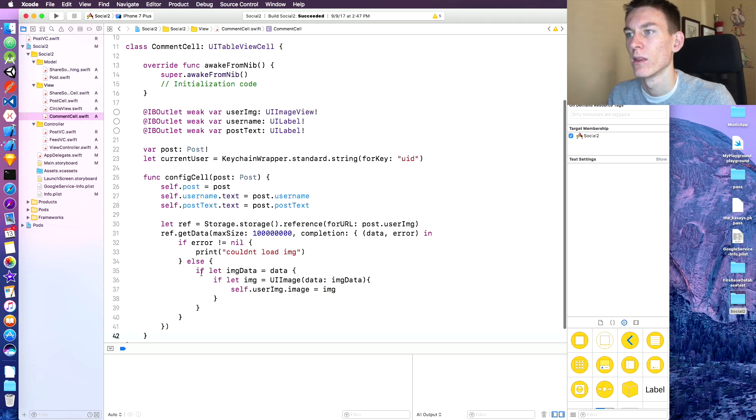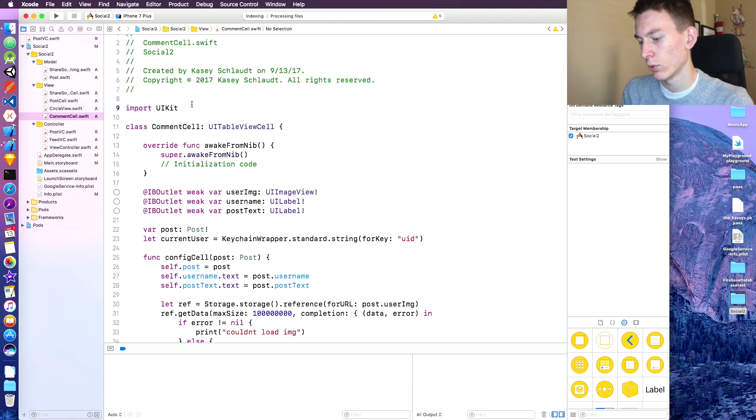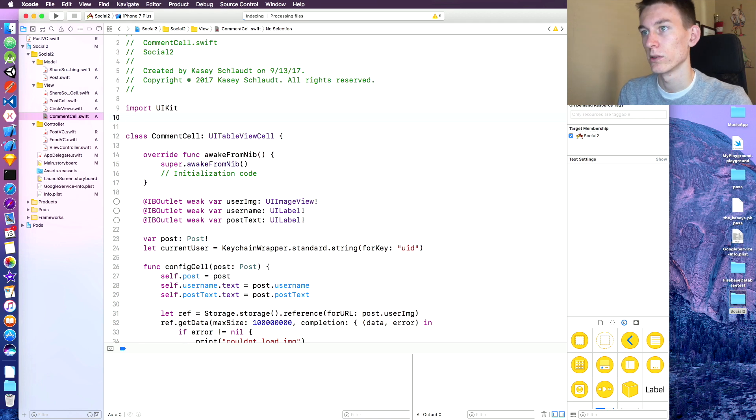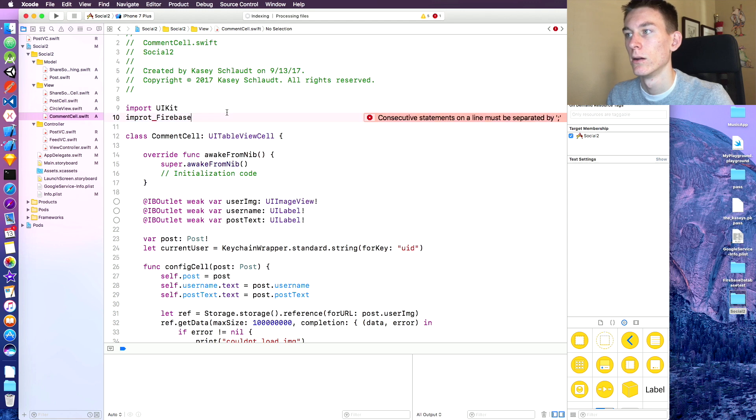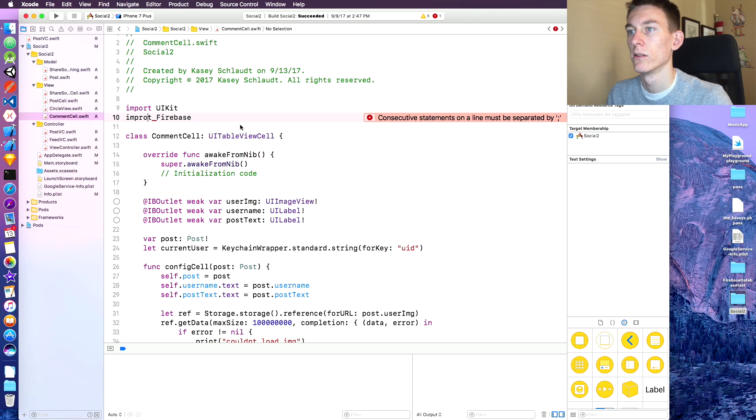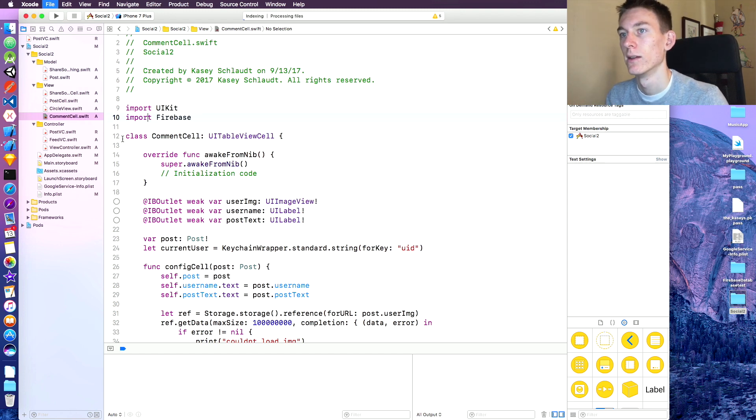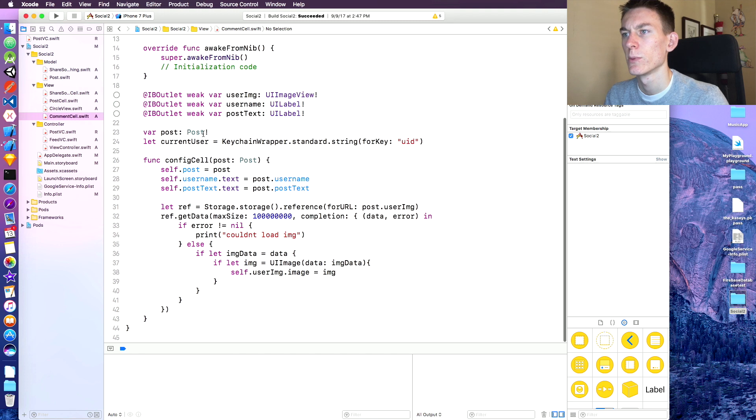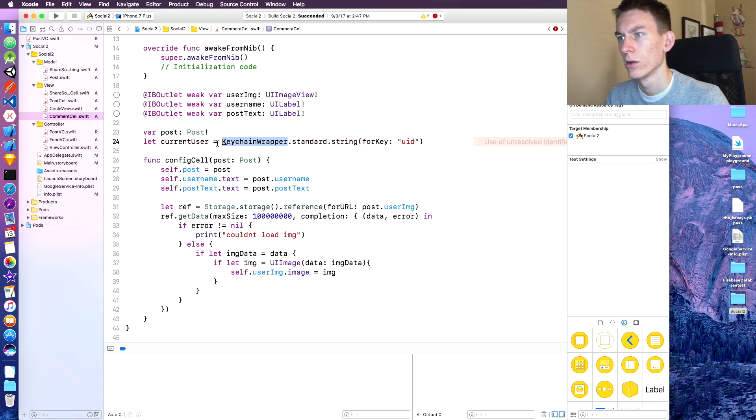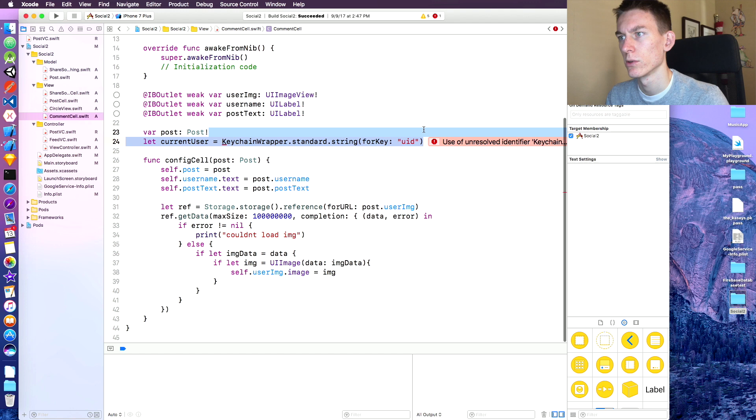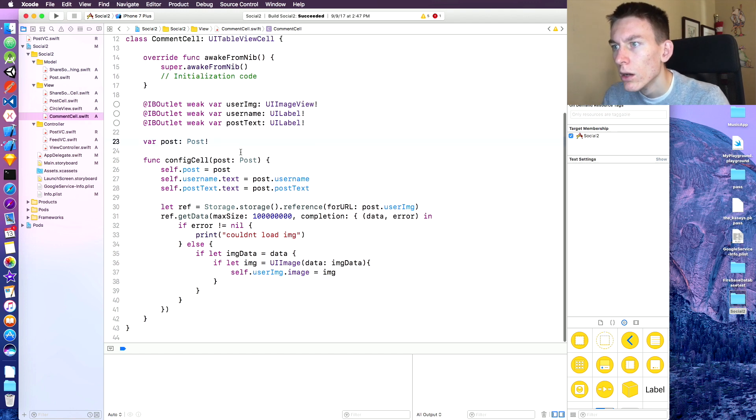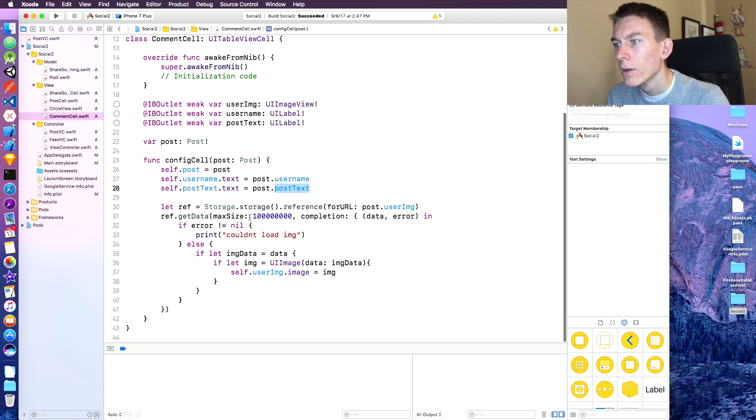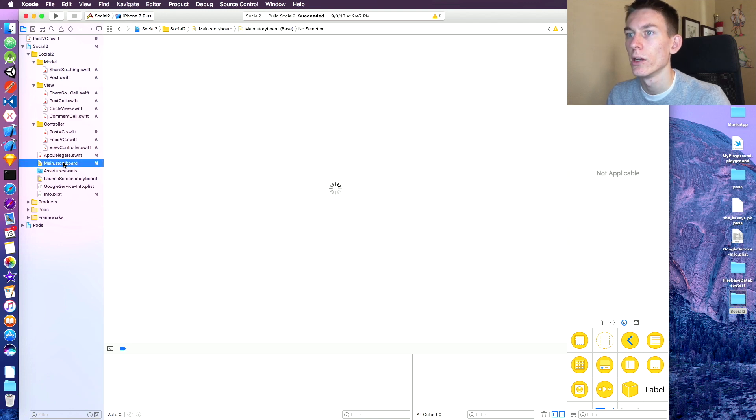Simplicity is a good idea. And we have to import Firebase, of course. Save that. Oh, spell import right, though. Save that. Everything here should be working.